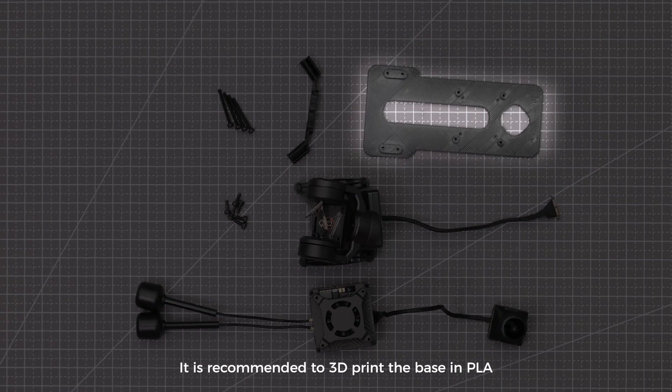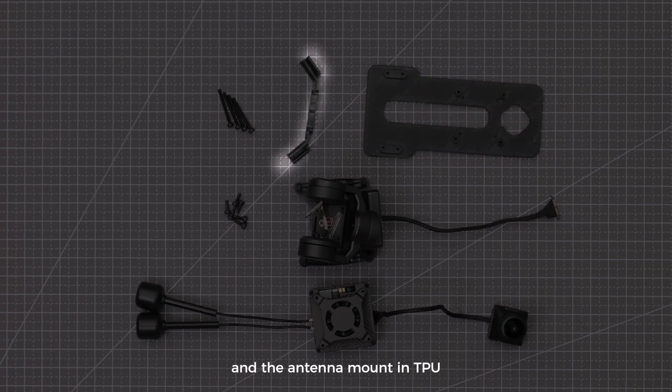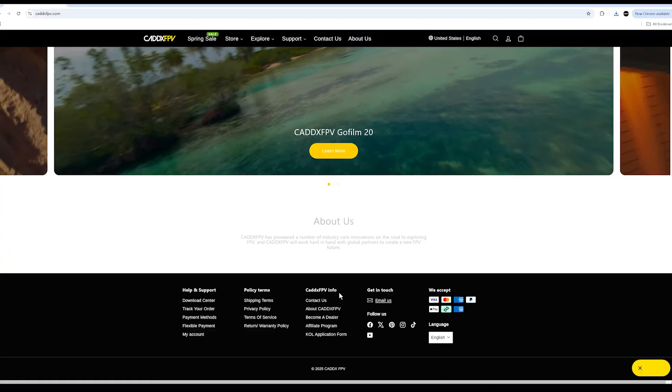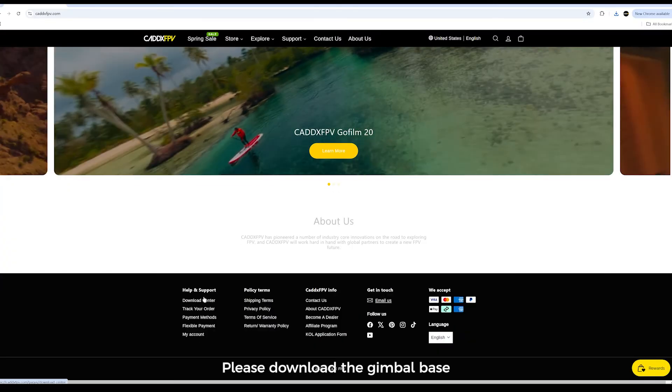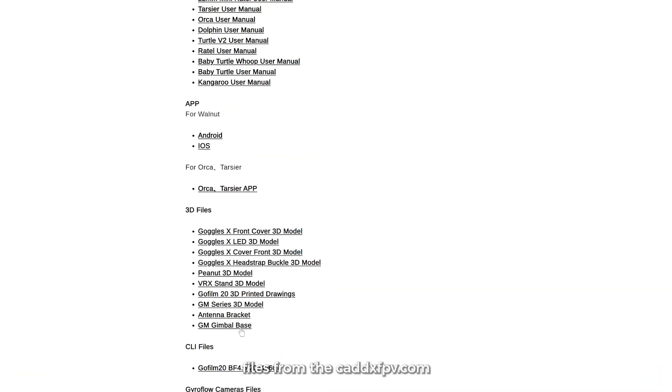It is recommended to 3D-print the base in PLA and the antenna mount in TPU. Please download the gimbal base and the antenna mount 3D files from the CADDXFPV website.